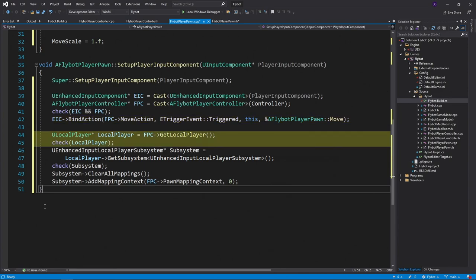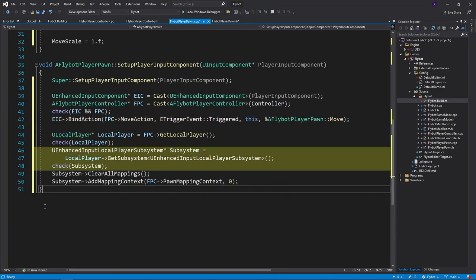Next, we'll get a reference to our local player from our player controller, and then use this to get a reference to our enhanced input subsystem.